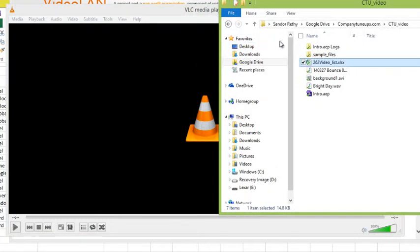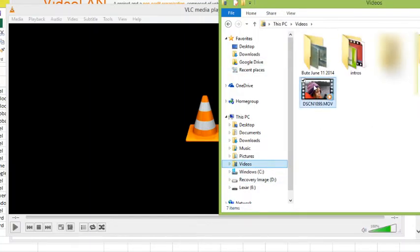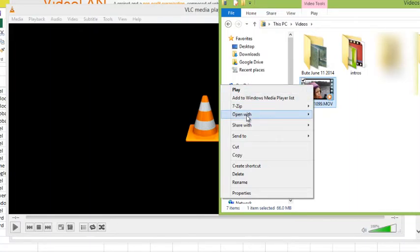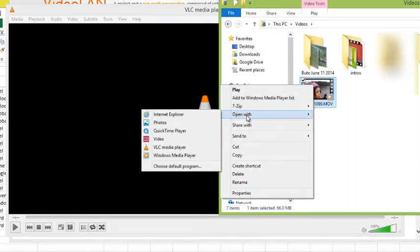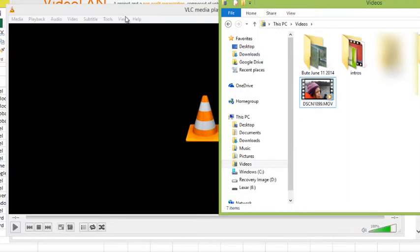And one thing I will just mention to you: if you have a video and you wanted to open it using VLC, what you can do is you can right-click on it and choose open with, and that will allow you to choose VLC media player if it wasn't set as your default media player.